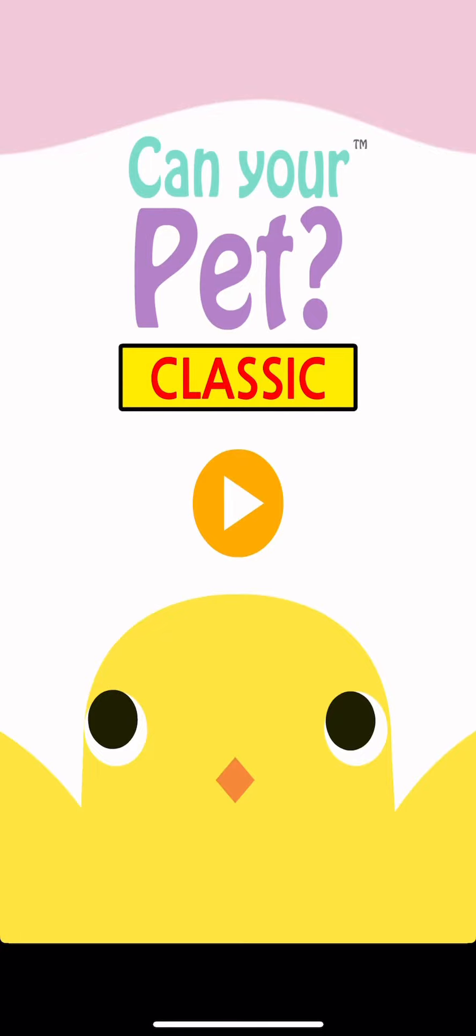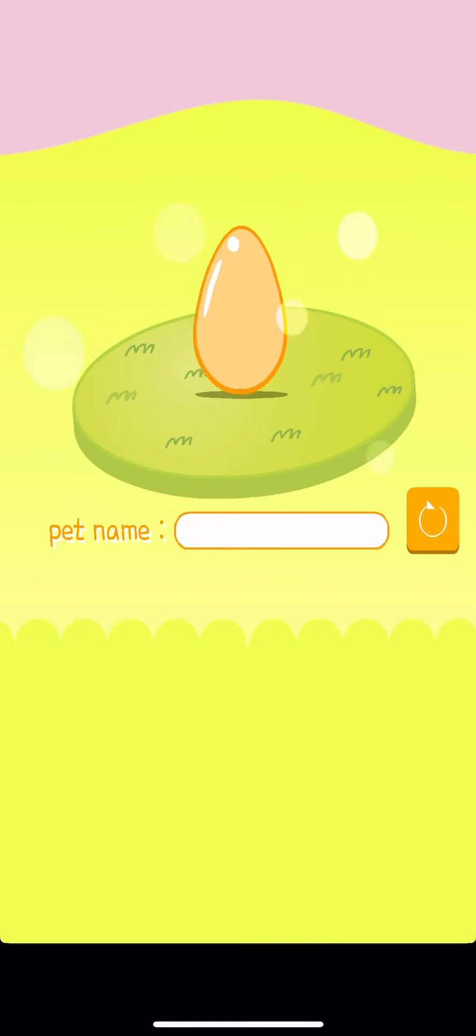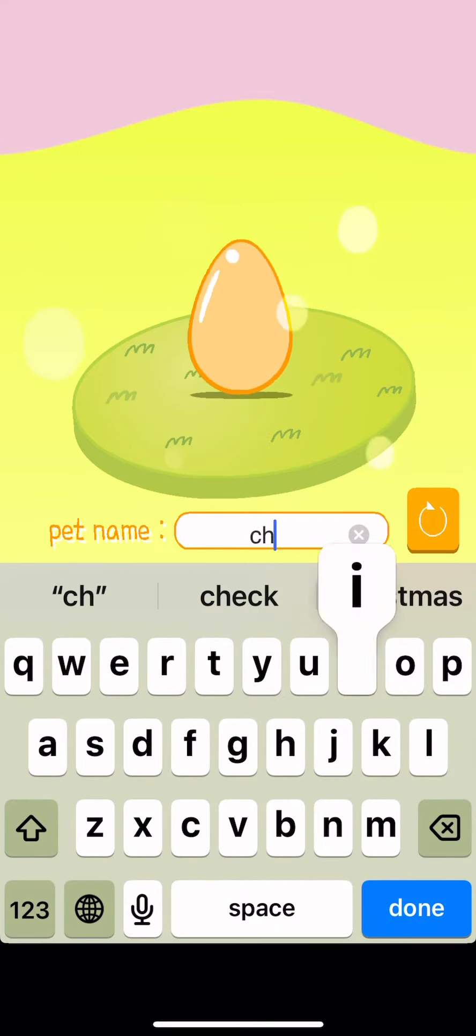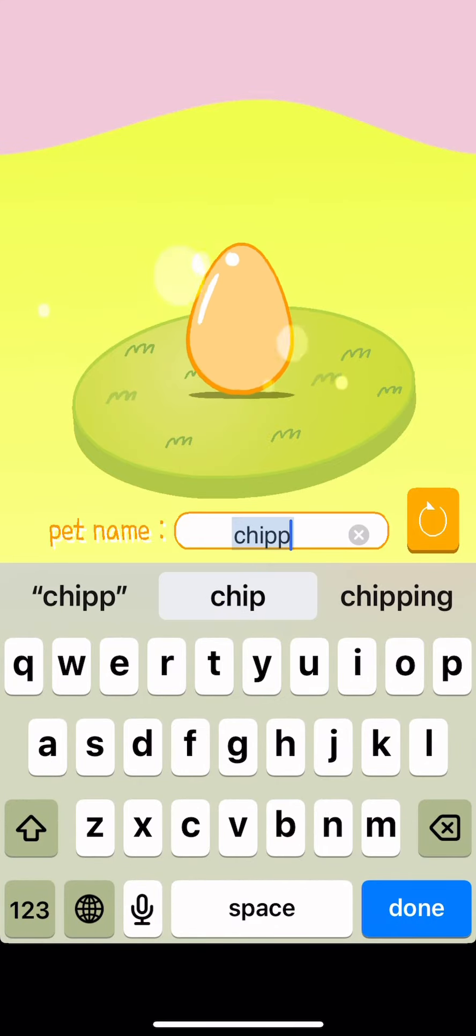Hello guys, today we are playing Can Your Pet. I've heard these bad things about this game. I'm gonna name him Chippy.